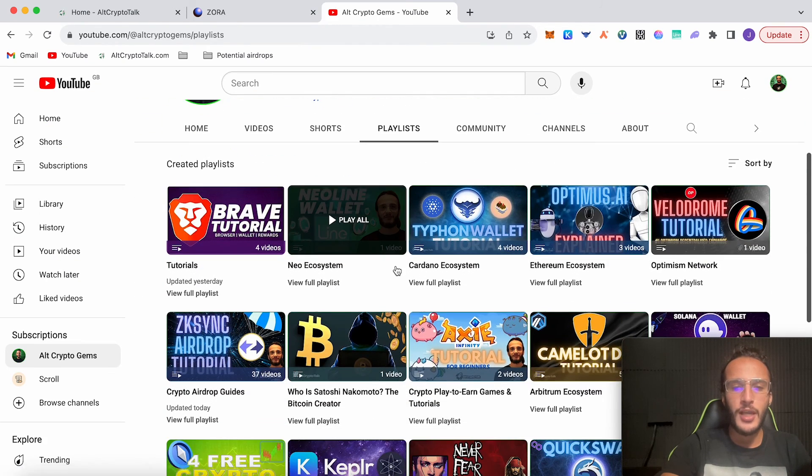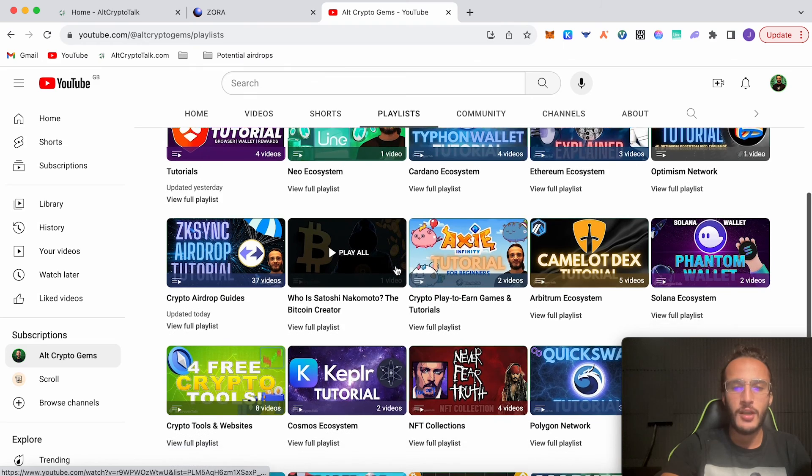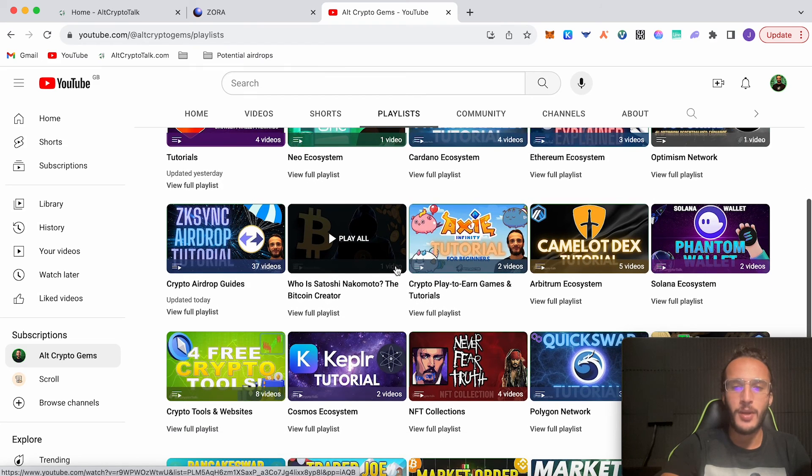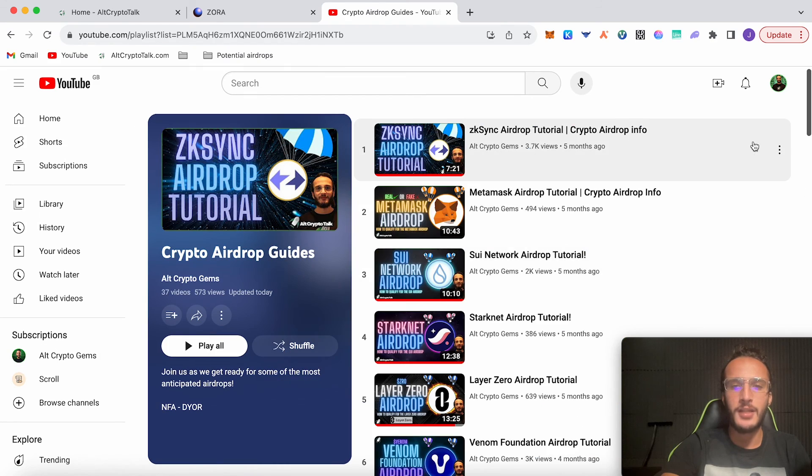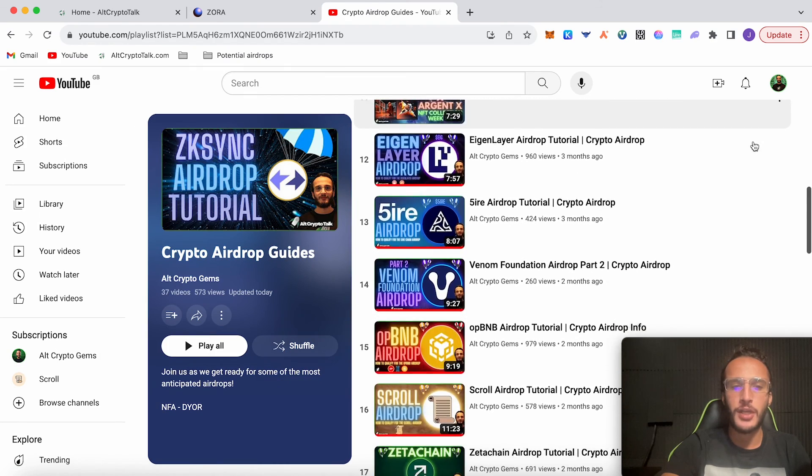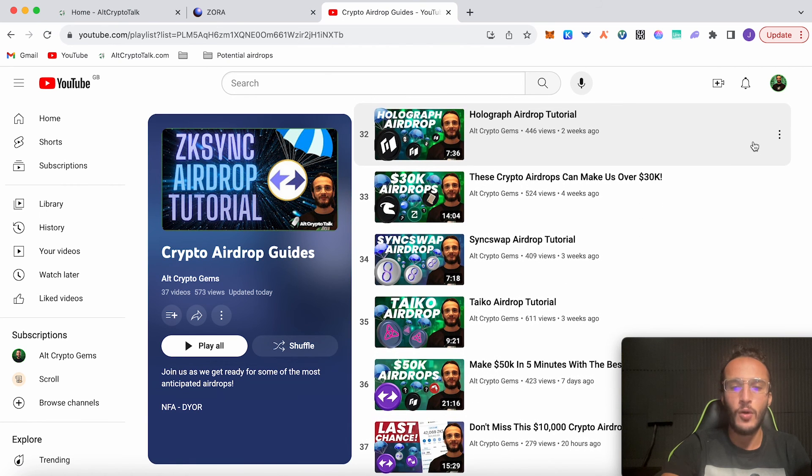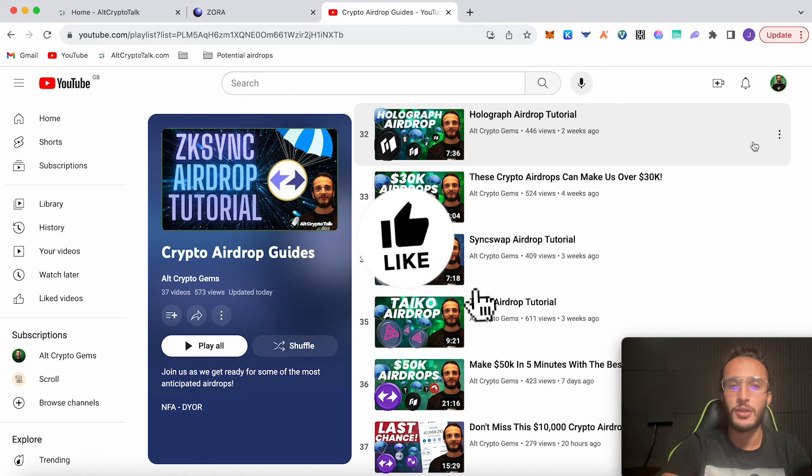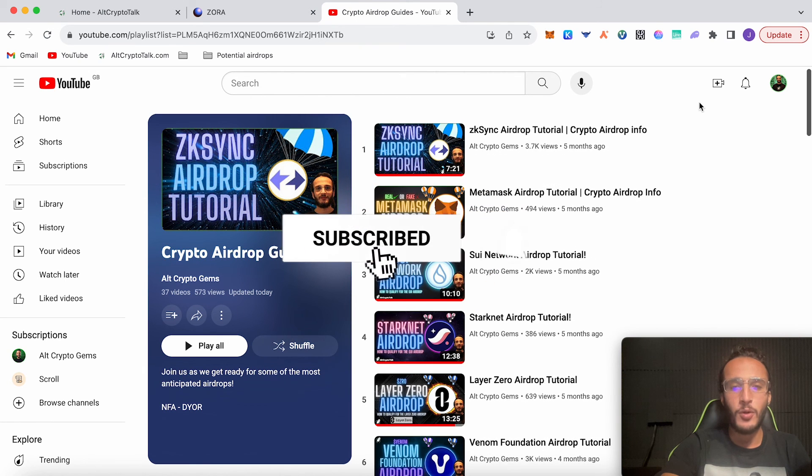You're pretty much done for the video. If you want any other crypto airdrops, you can head over to our YouTube channel, head over to playlists, check the crypto airdrop guides, and you'll be able to check out 37 videos and more. We're continuously updating this playlist, so I highly recommend keeping your eye on it and turning on those notification bells.